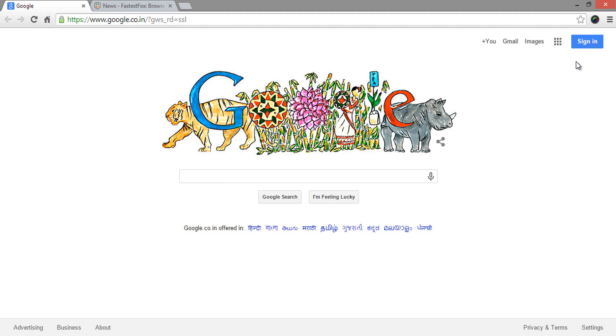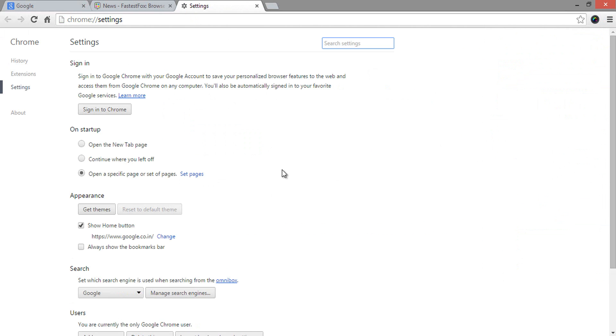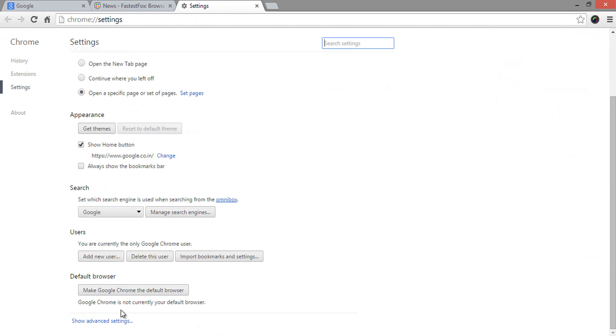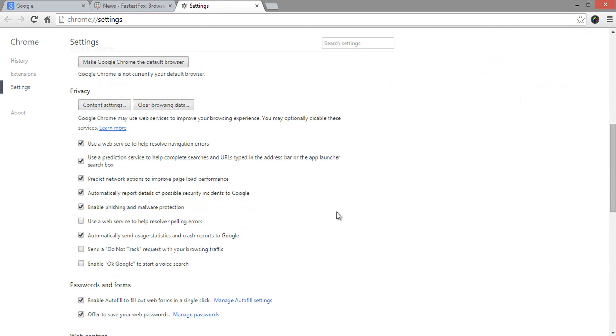Firstly, open the Chrome browser and go to options, then select settings. Here, come down and select Show Advanced Settings option to open the hidden settings. In the Privacy section, make sure to uncheck these options exactly as shown in this video.